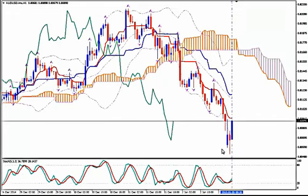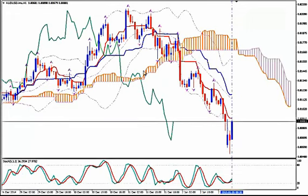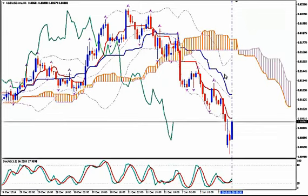We want to see a correction and jump in after the correction when the correction is completed. Ideally we should enter short from the upper Bollinger Band, but because it is possible that the pair will not find the strength to go all the way up to the upper Bollinger Band, it would be good enough to enter short from the level of the median Bollinger Band.